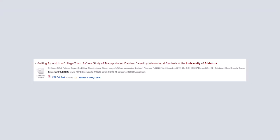This journal article, Getting Around in a College Town, a case study of transportation barriers faced by international students at the University of Alabama, can be downloaded from the link at the bottom of the short record stating PDF full text.